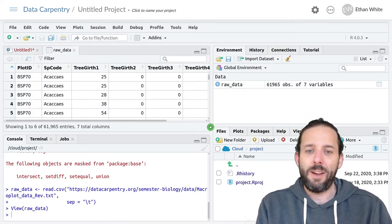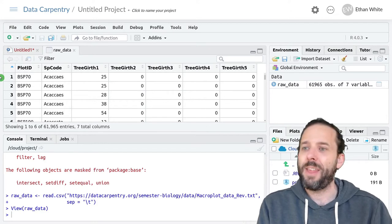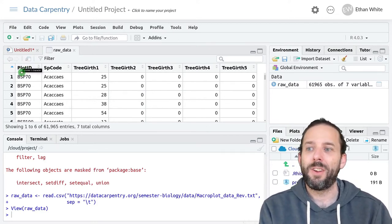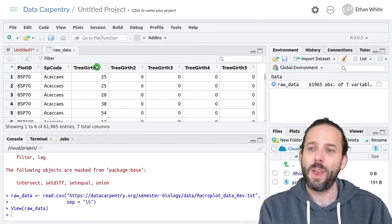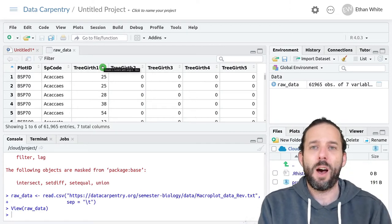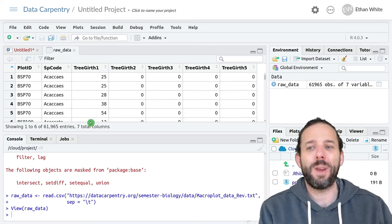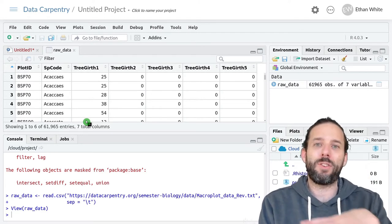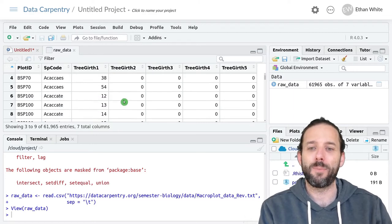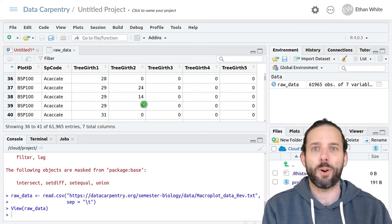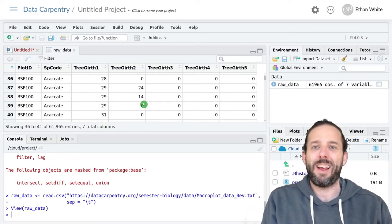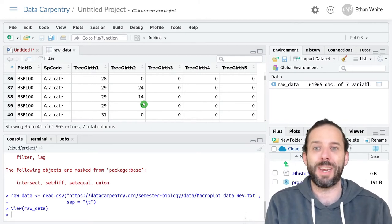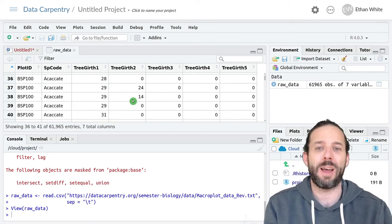If we look at this data, we'll see that it has information on the plot that's been sampled, the species code for the tree, and then there are up to five different measures of tree girth. So this is how big around the tree is. If the tree only has one stem at 1.6 meters, which is the height that we normally measure trees at, then we'll just have one measurement. But if we scroll down a little ways, we'll see that there are trees that have multiple girths. Those are trees that have split below that 1.6 meter height, so there are multiple stems for that single tree at 1.6 meters. We get a measurement for each of those stems at that height. There are five columns here because the maximum number of stems on a tree at 1.6 meters is five.